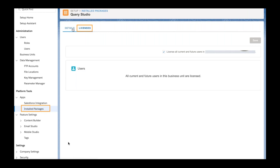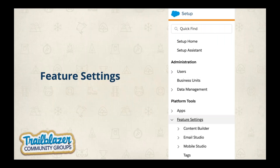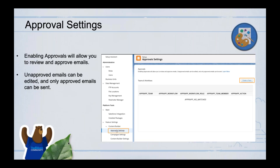Moving to Feature Settings, under Content Builder we have three areas: Approval Settings, Campaign Settings, and Content Builder Settings. These settings let you configure features in Marketing Cloud. For Approval Settings, Marketing Cloud has an approvals feature: before sending an email, you can require it to be approved. Once enabled, all emails must be approved before sending. There are two types of approval workflows: Standard Approval and Two-Tier Approval.